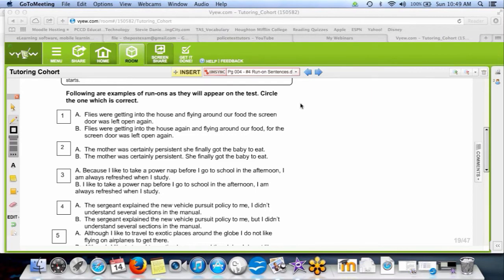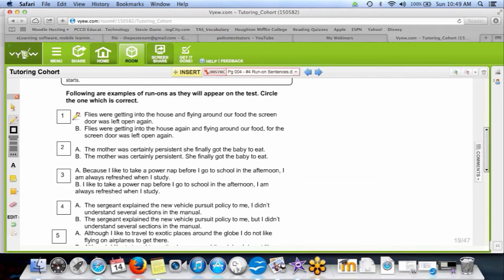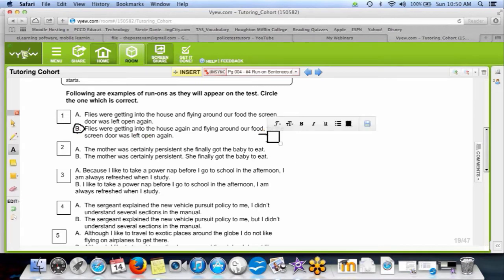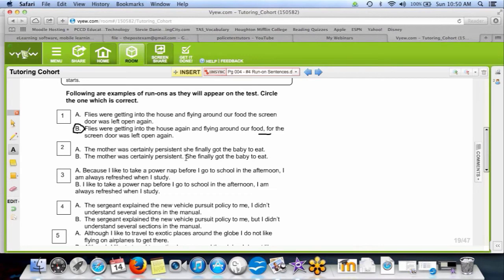Okay, let's bring everybody back. Even if you're not done, don't worry — you can finish it later and check your answers against mine since they're being recorded. I like students to write why they got the right answer, because that reinforces the technique. For example, number one — you should have put B, because it's BOYSFAN: comma plus joining word.